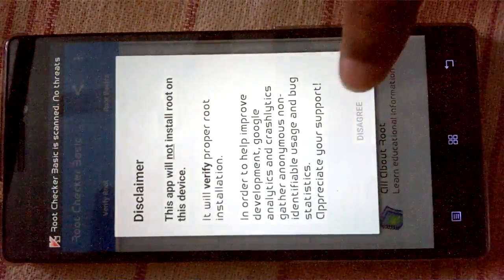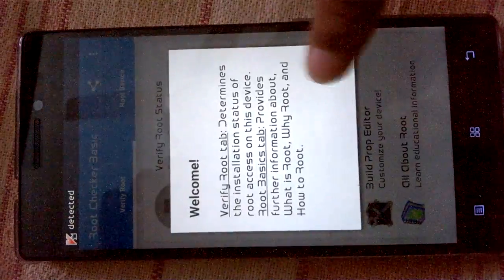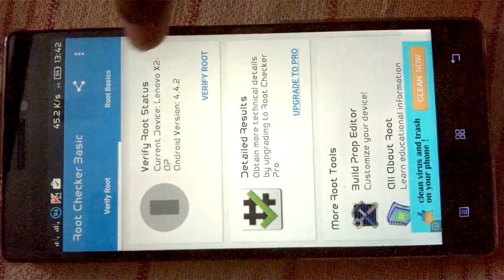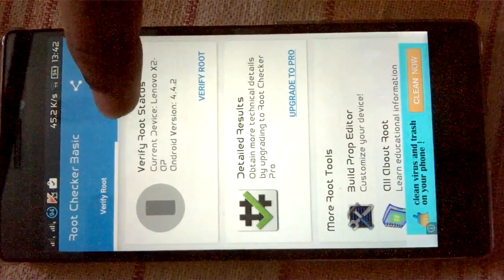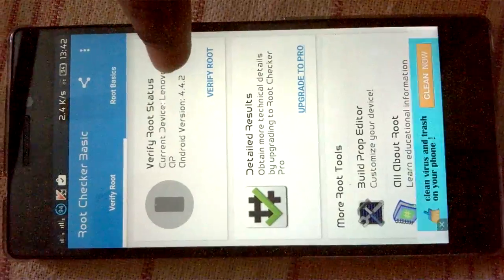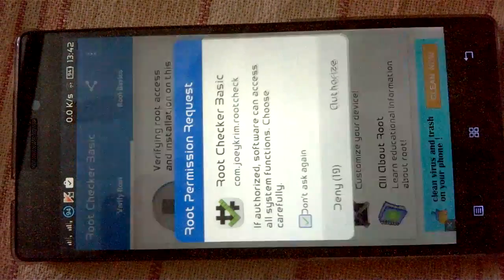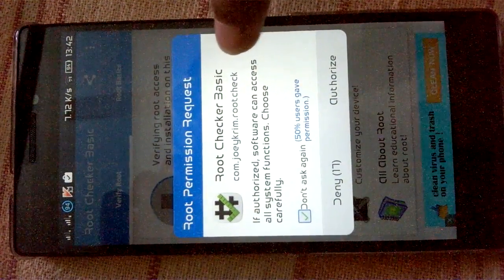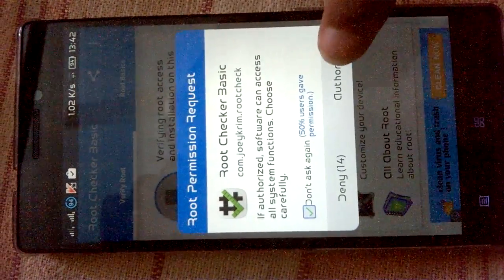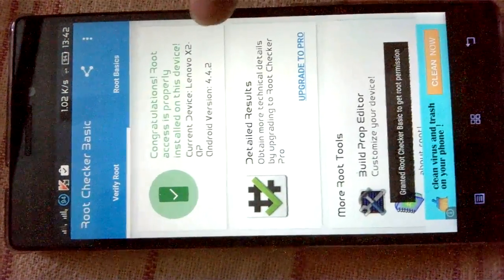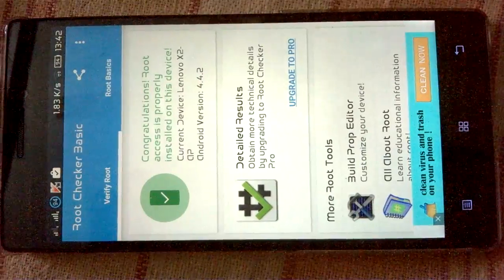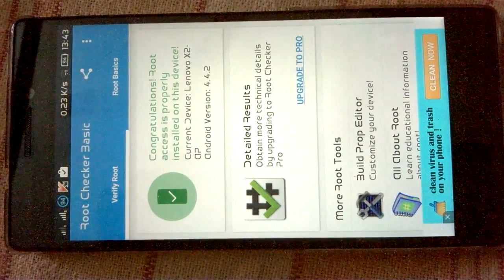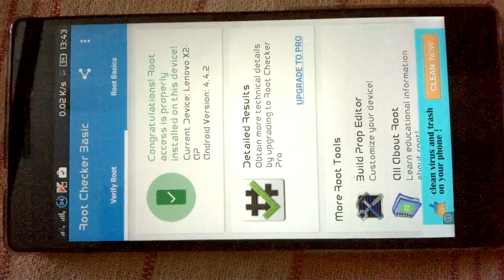Agree. OK. Then verify root status. Current device X2 AP, Android version 4.4.2. I'm going to verify this one. Something will pop up to authorize root permission. Just authorize it. You will see: Congratulations, root access is properly installed on this device. The rooting of this mobile is successful and very easy.